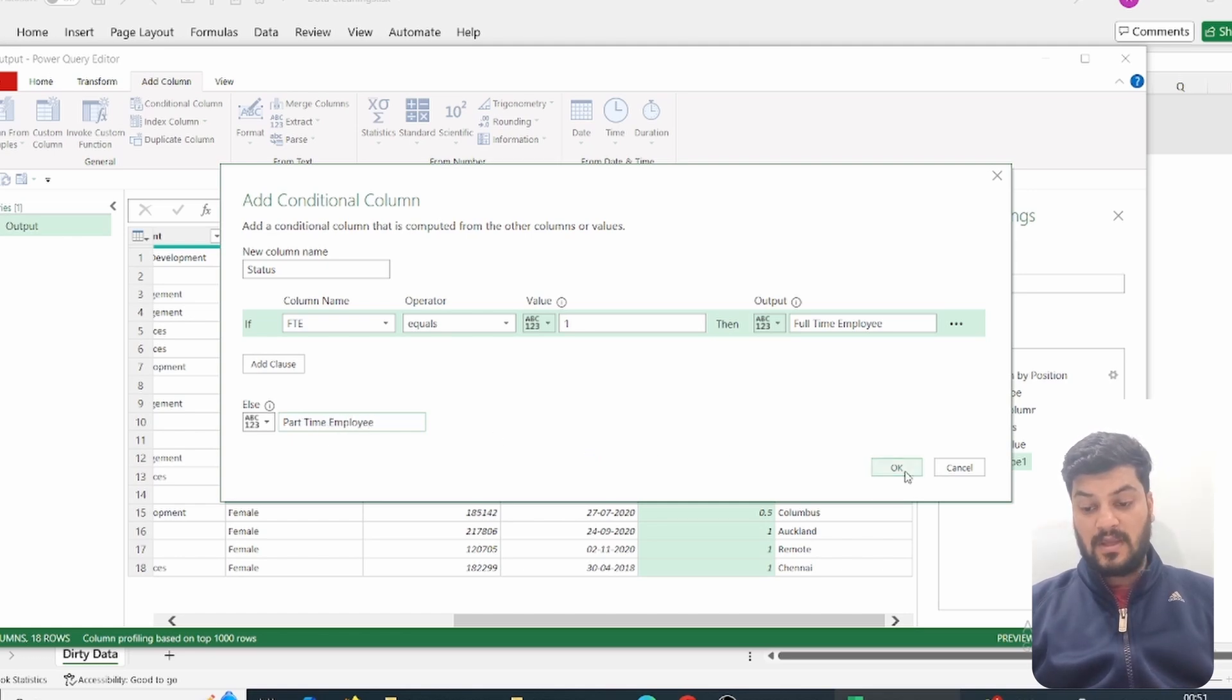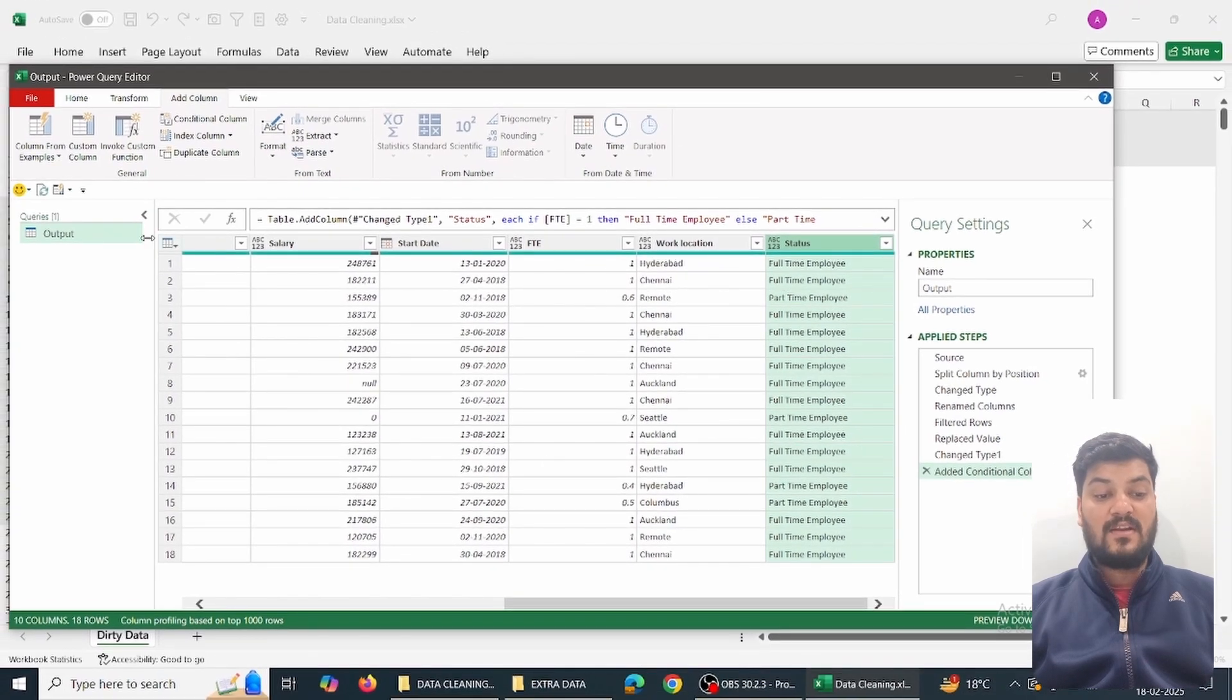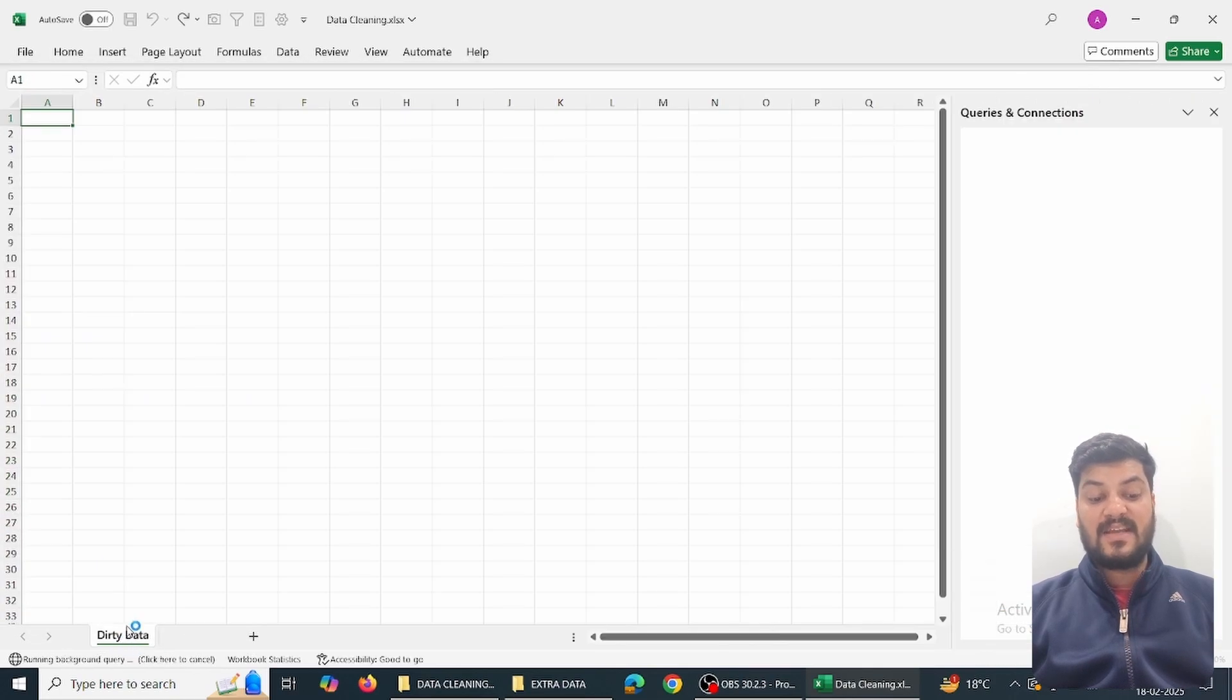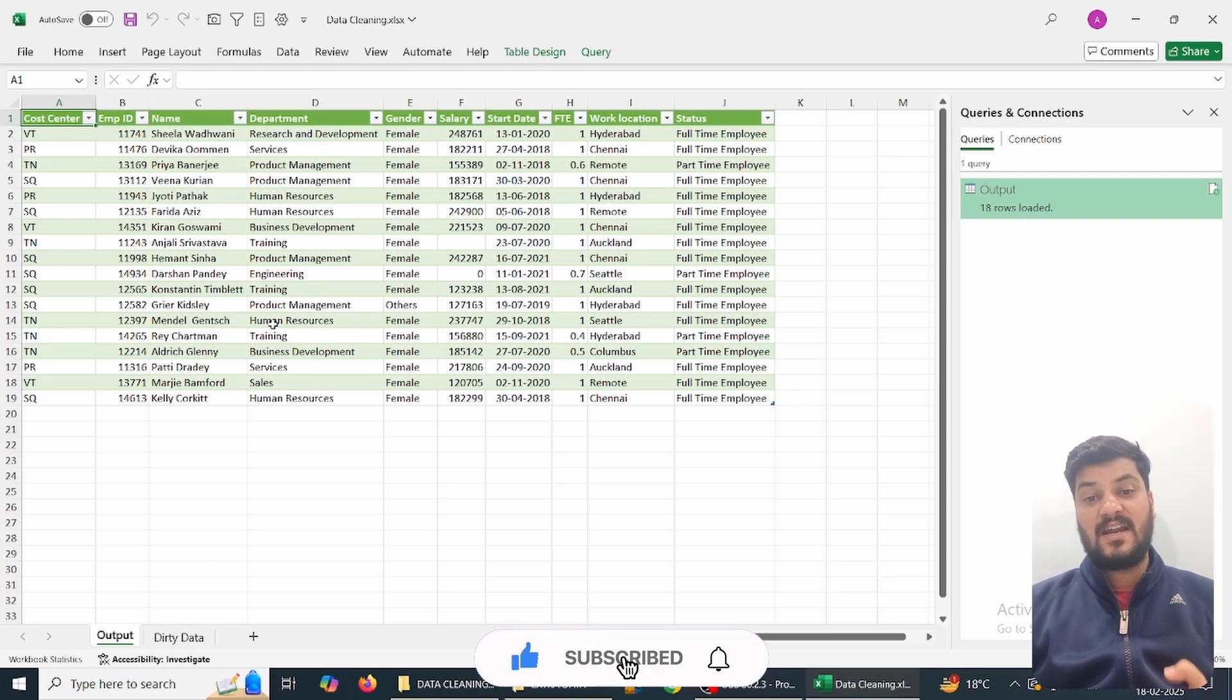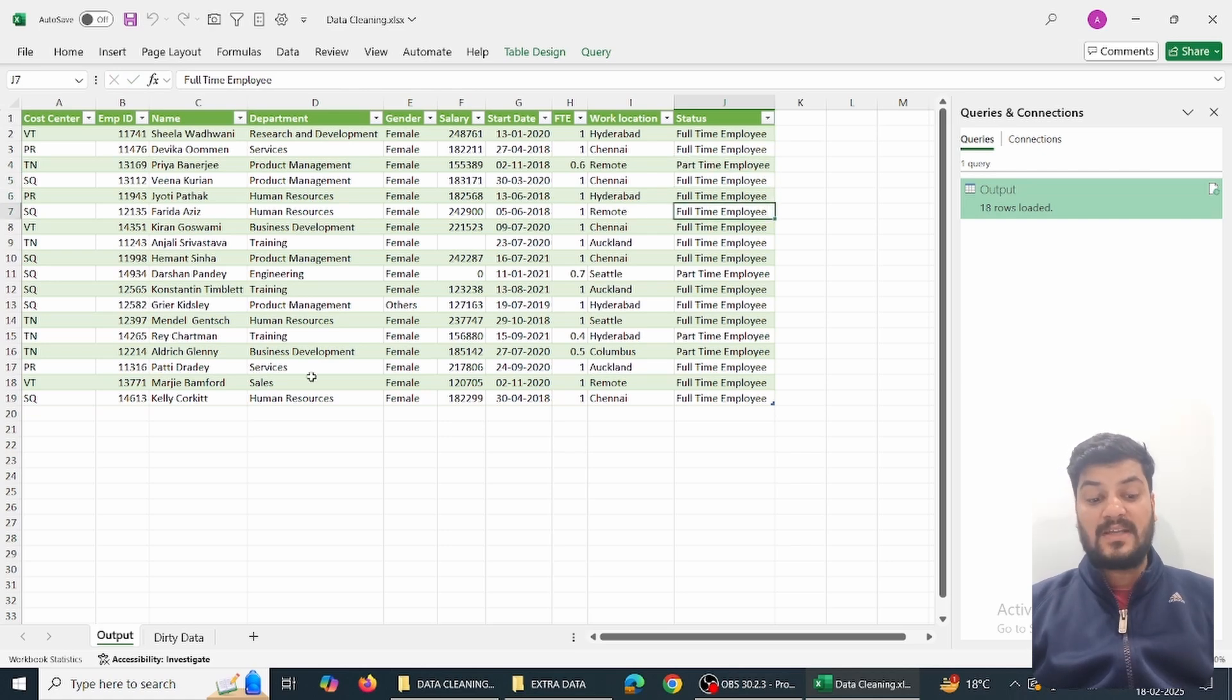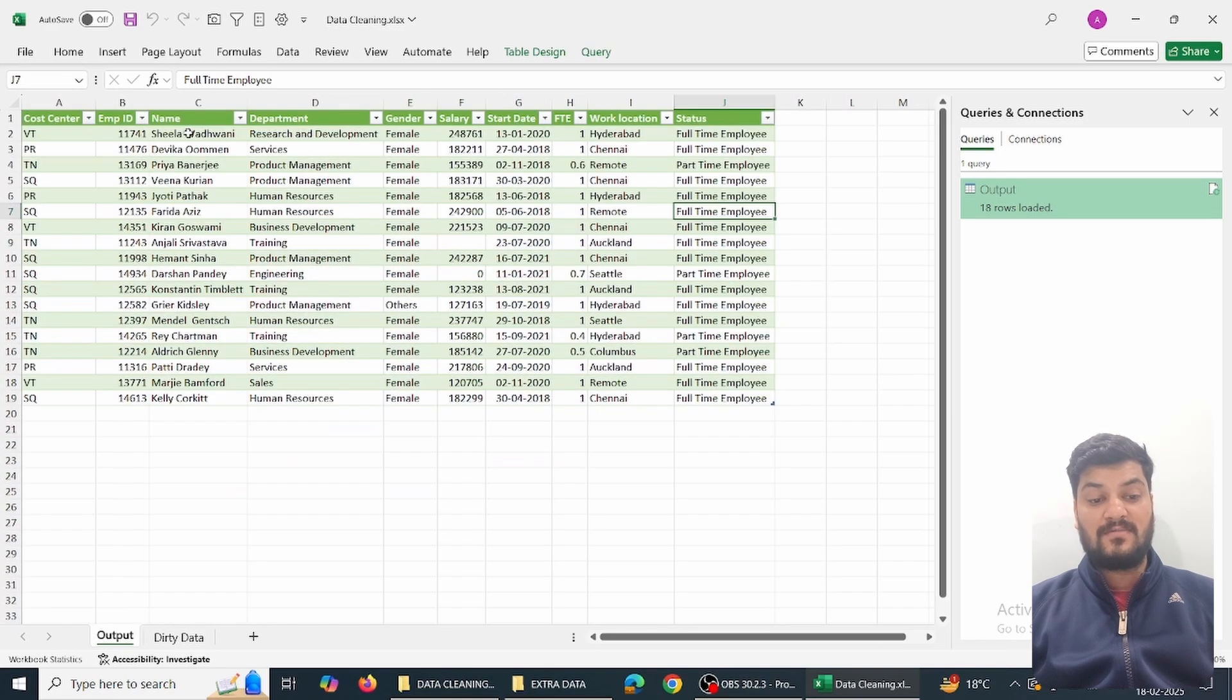We can see it's here. Now we will simply load the data: Home, Close and Load. So this dirty data remains as it is, and a new output table is our output. One important thing again: whatever Power Query does is a mirror image of the data, not the data itself. So here there are no formulas. If I change the original data - suppose it is Sheila Badwani - you can see in the output Sheila Badwani.